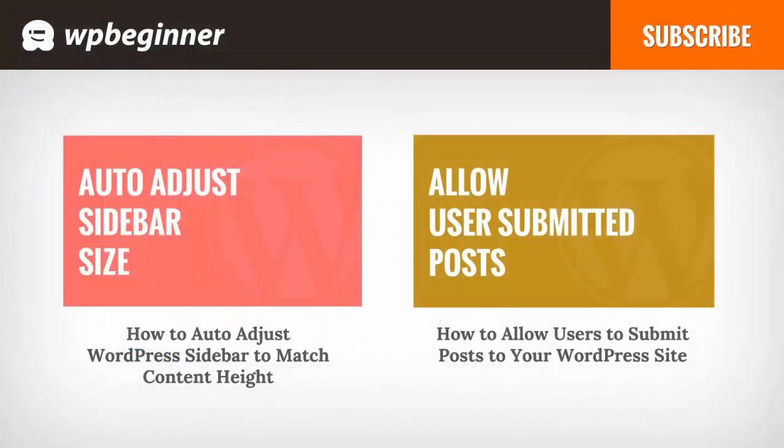I hope you liked this video and found it helpful. If you did, click on the like button below and leave us a comment. And if you want to receive more helpful videos, don't forget to subscribe to our channel and check out WPBeginner.com for more useful information on WordPress.